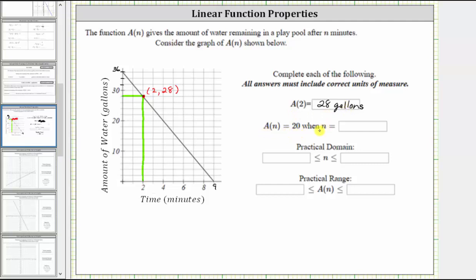Next, a of n equals 20, when n equals blank. Here we're given the function value of 20, which is the output, and we want to find n, the input. To do this, we locate 20 on the vertical axis and move horizontally to the graph. This is the point where the output, or number of gallons of water, is 20. To find n, or the number of minutes, from here we move directly down to the horizontal axis, where we can see the input is four. So a of n equals 20 when n equals four minutes.